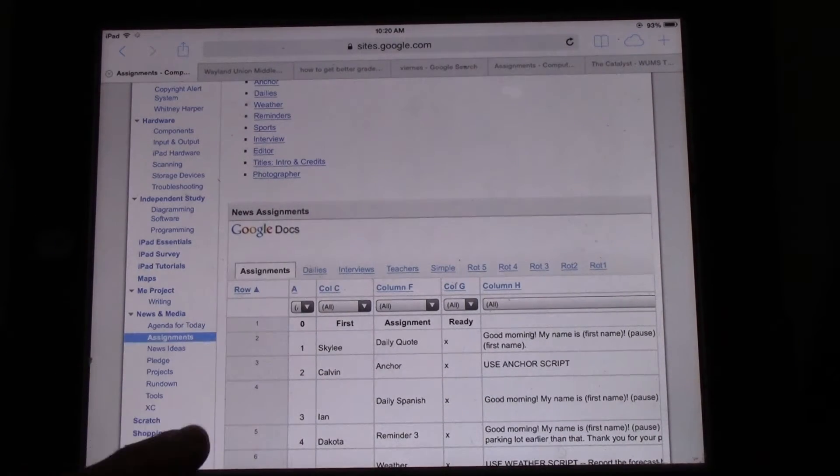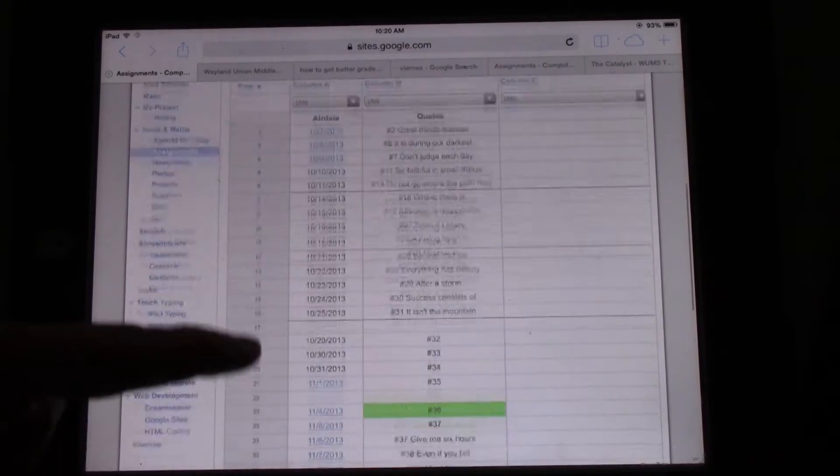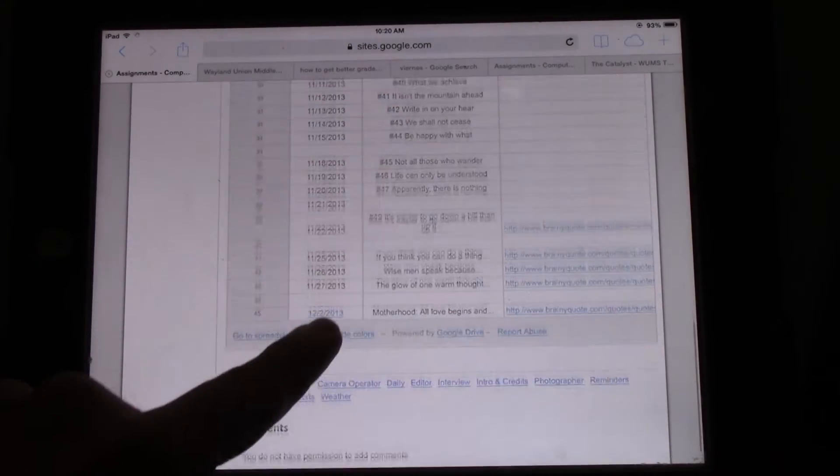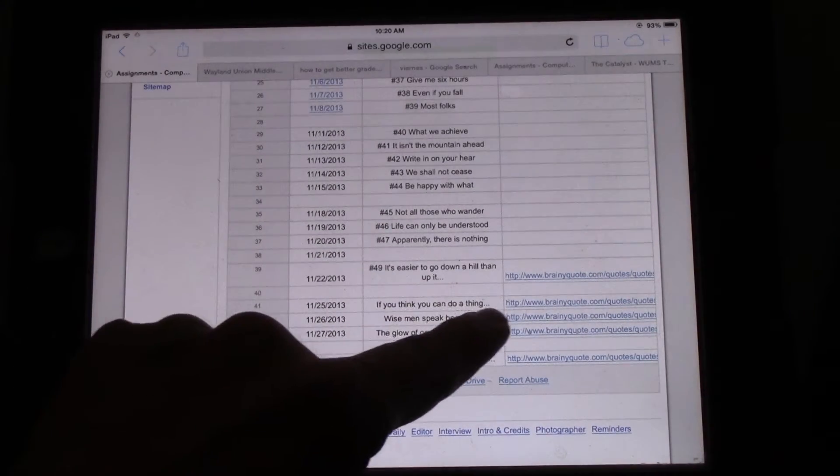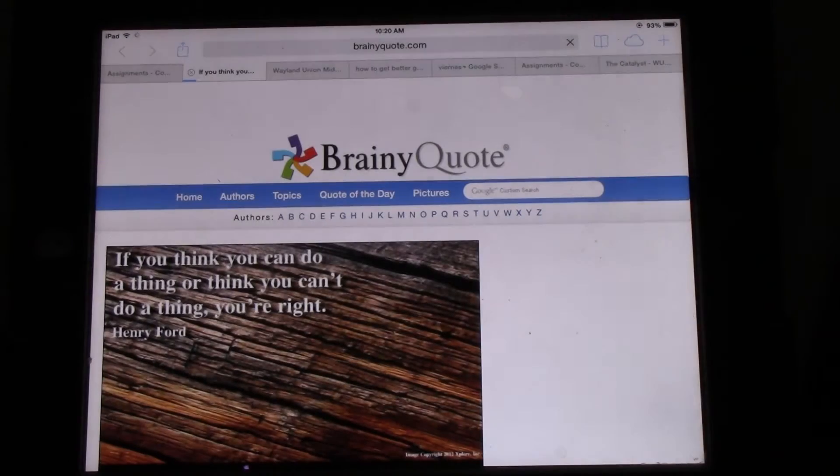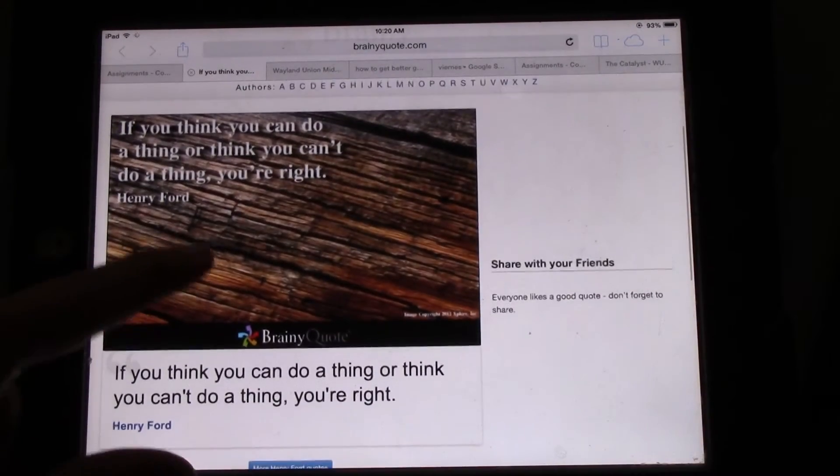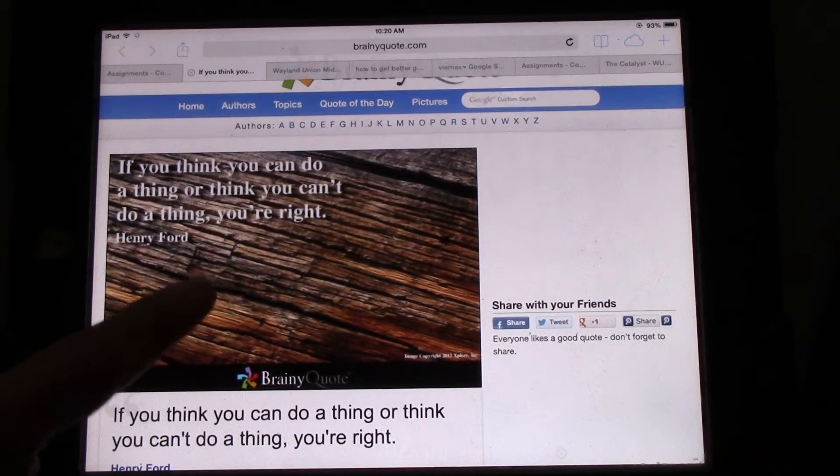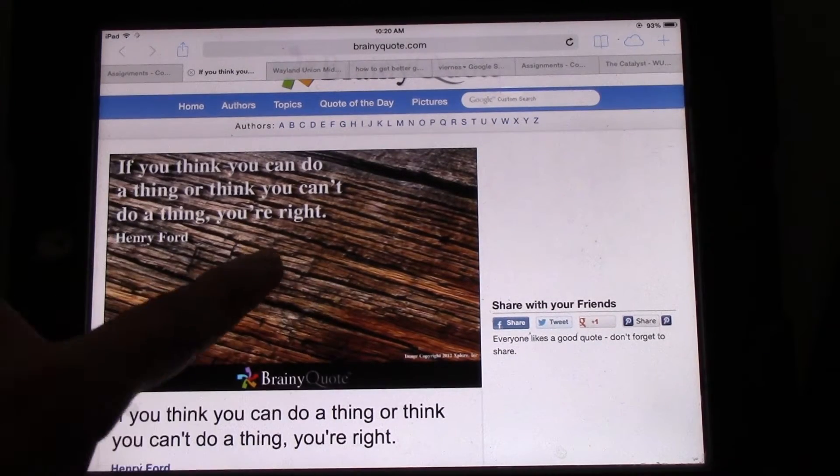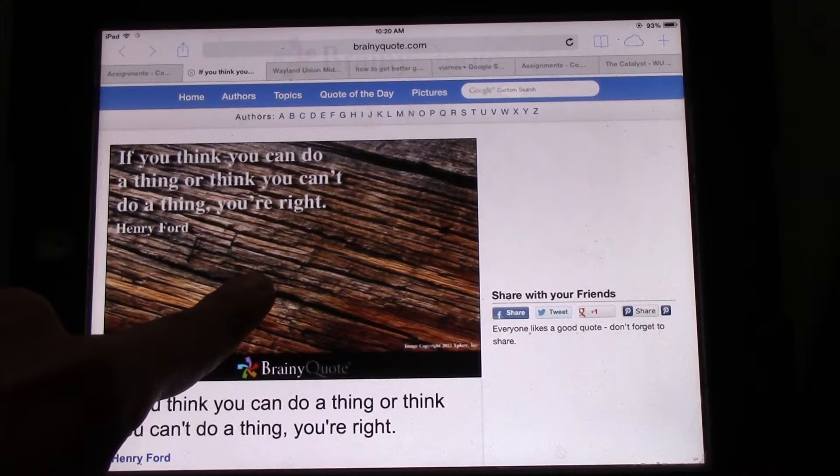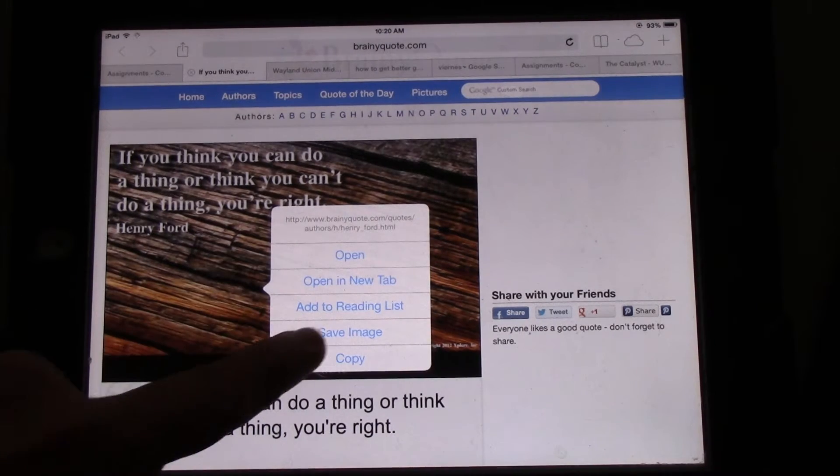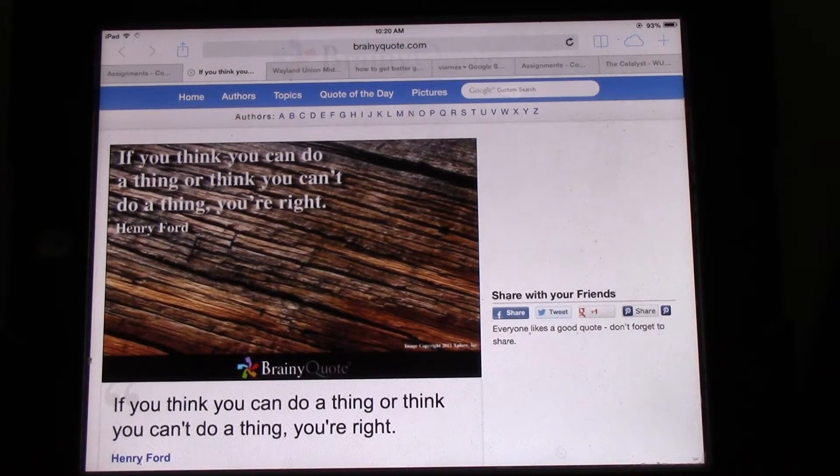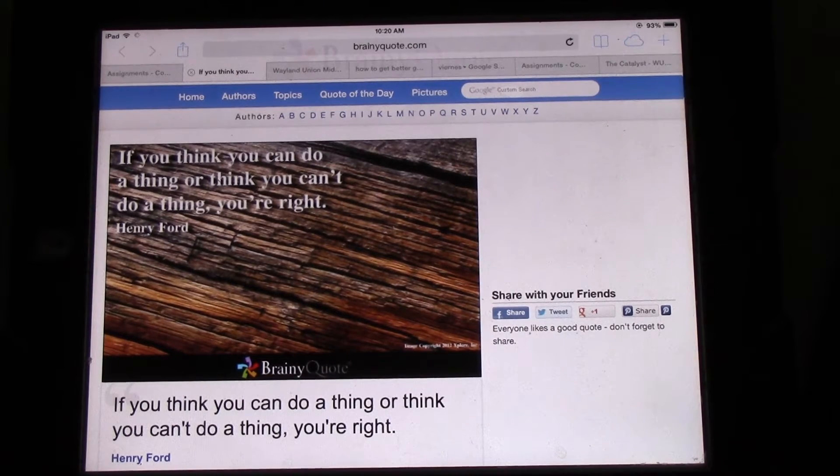So we go to Dailies, and we're going to look for today's date. Touch on it, and there's the Brainy quote. Now, we want to look at that Brainy quote really closely. We want to save that image. So we hold down on the image. We're going to save that image. So we've saved the image.